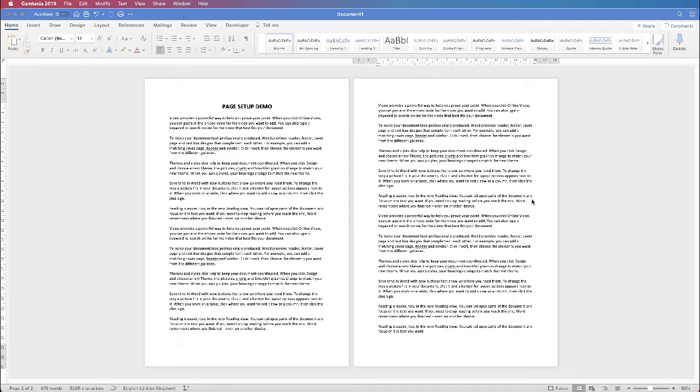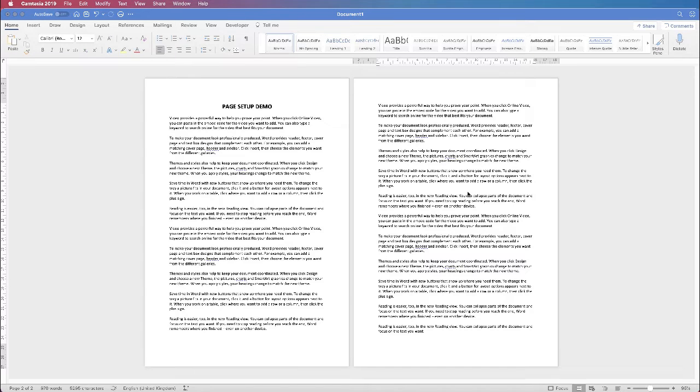Hi and in today's Microsoft Word tutorial I'm going to show you how to set up your basic document, basic page setup so that you can get yourself going with a simple document.